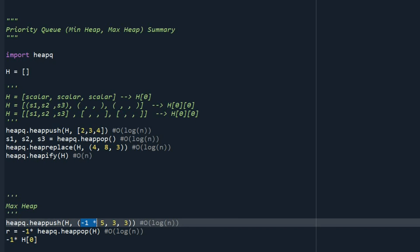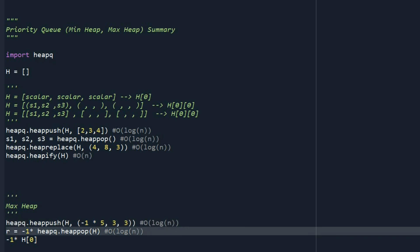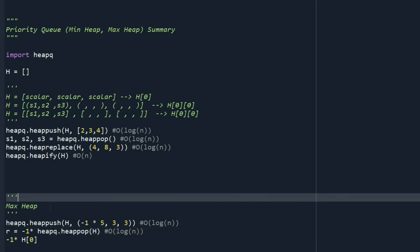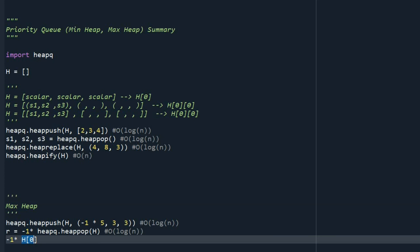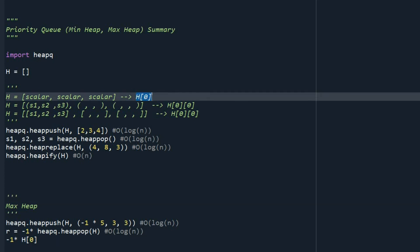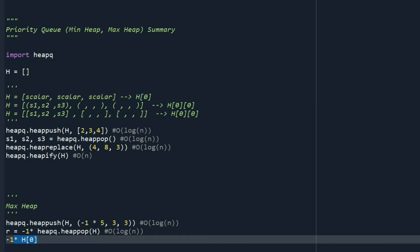And whenever you are going to pop something, you do the same thing. You pop this value, you multiply that to minus 1. So it's going to give you the correct value. Also, if you need, for example, top elements, like here that you are going to see the root and you want to use that, you just need to multiply that to minus 1.